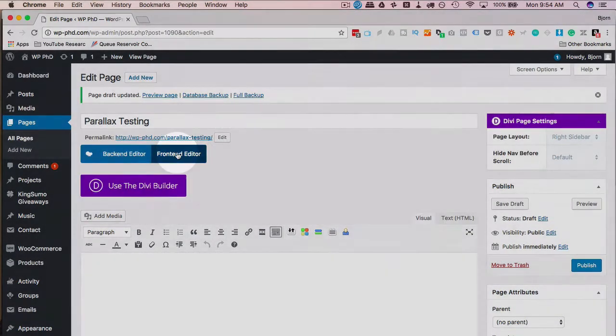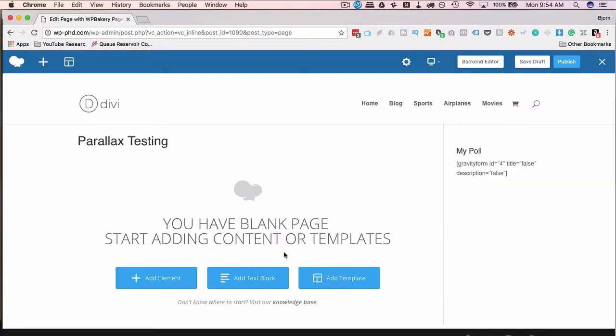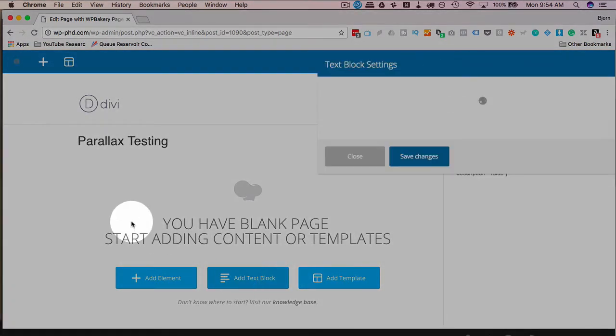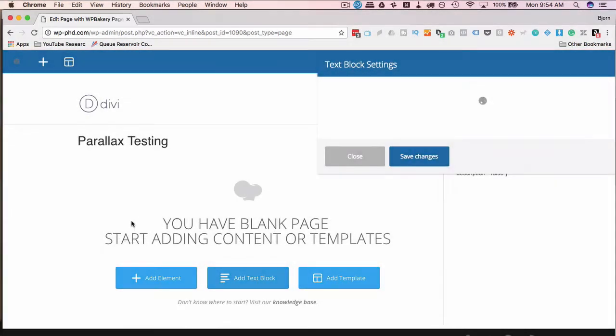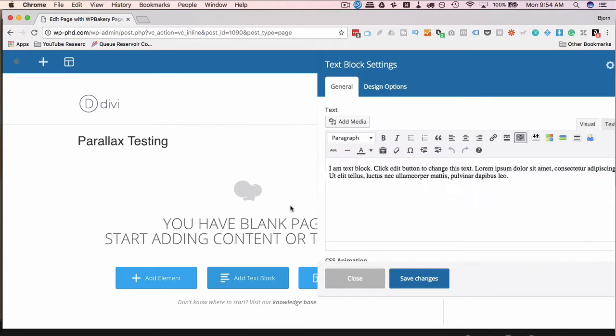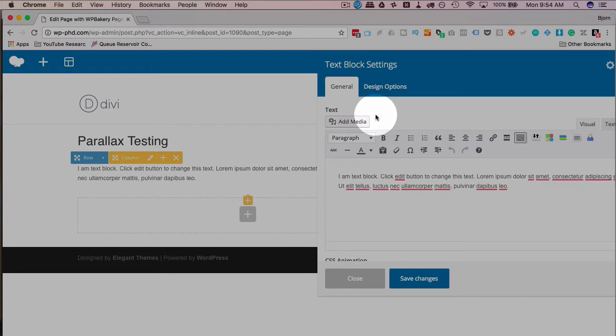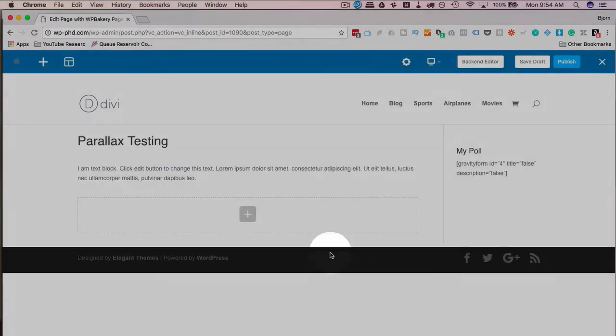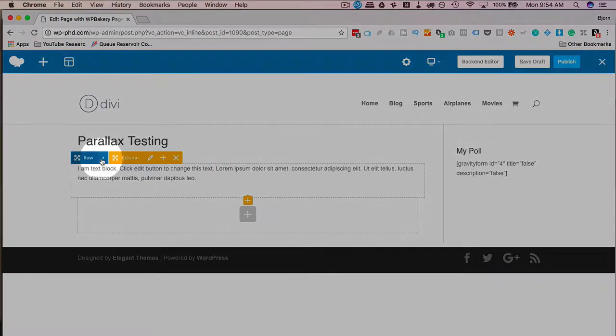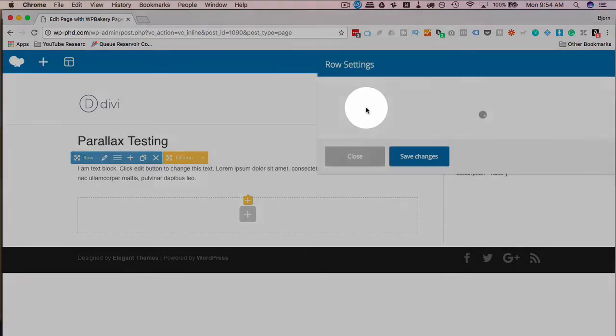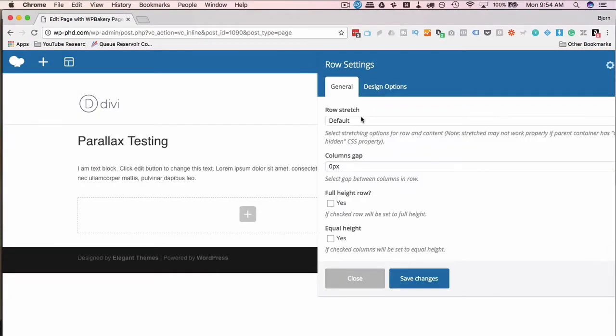Then I'll click on front-end editor and now we can start working on our row and the parallax effect. So I'm going to add a text box or text block and behind the text block is going to be where the parallax effect is happening. So I'm going to add a text block. These are the settings over here. I'm just going to leave them as they are. And under the row or at the row options here, click on this little arrow, click on the pencil to open the row settings.